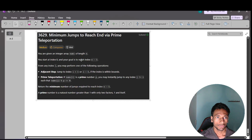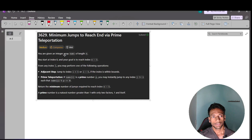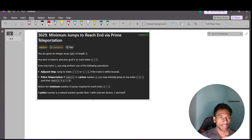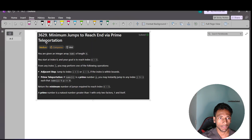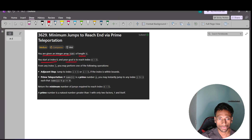Welcome back to LeetCode. In this video I'm going to discuss LeetCode problem 3629: Minimum Jumps to Reach End via Prime Teleportation. You are given an integer array 'numbers' of length n. You start at index 0 and your goal is to reach index n-1.